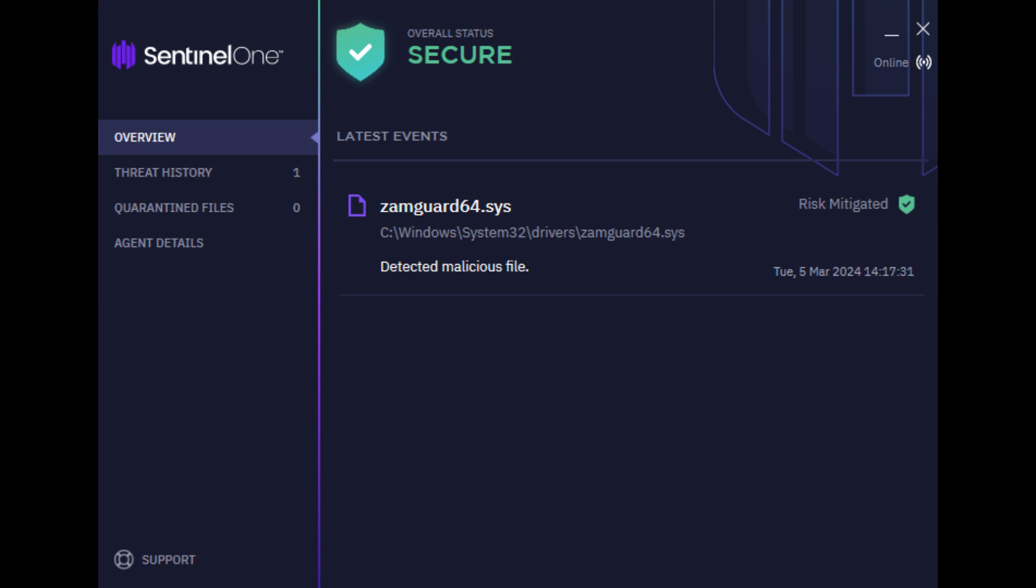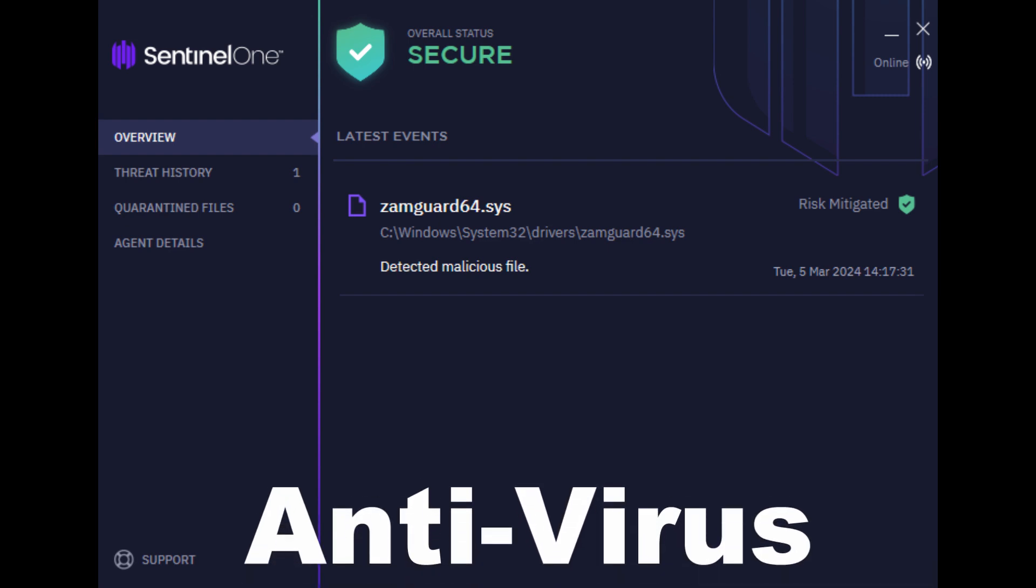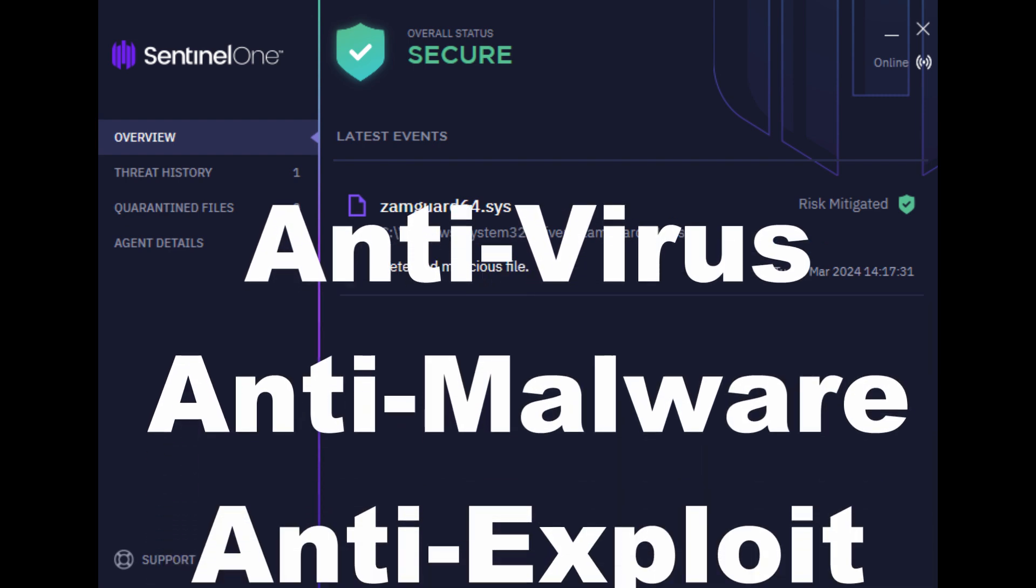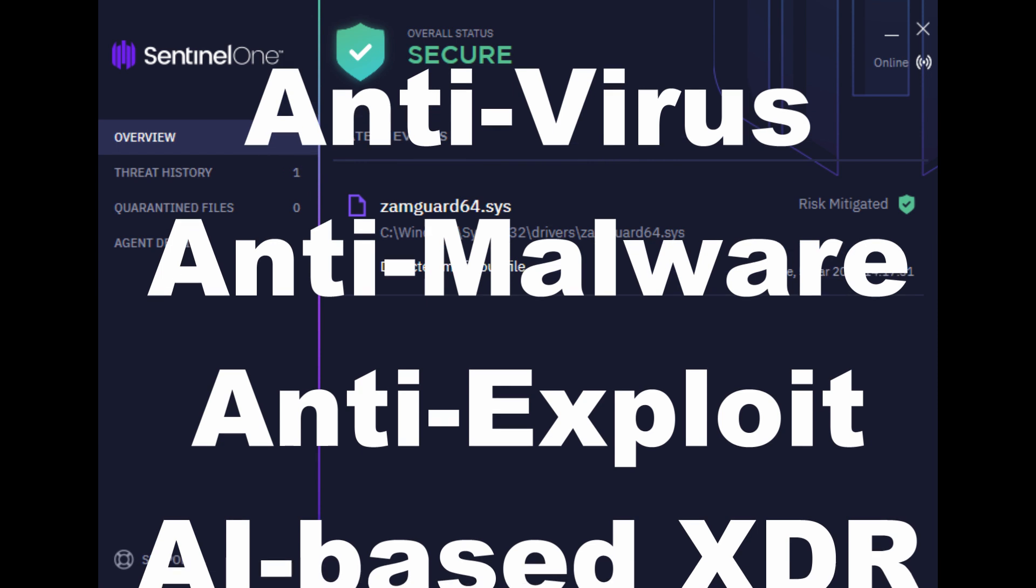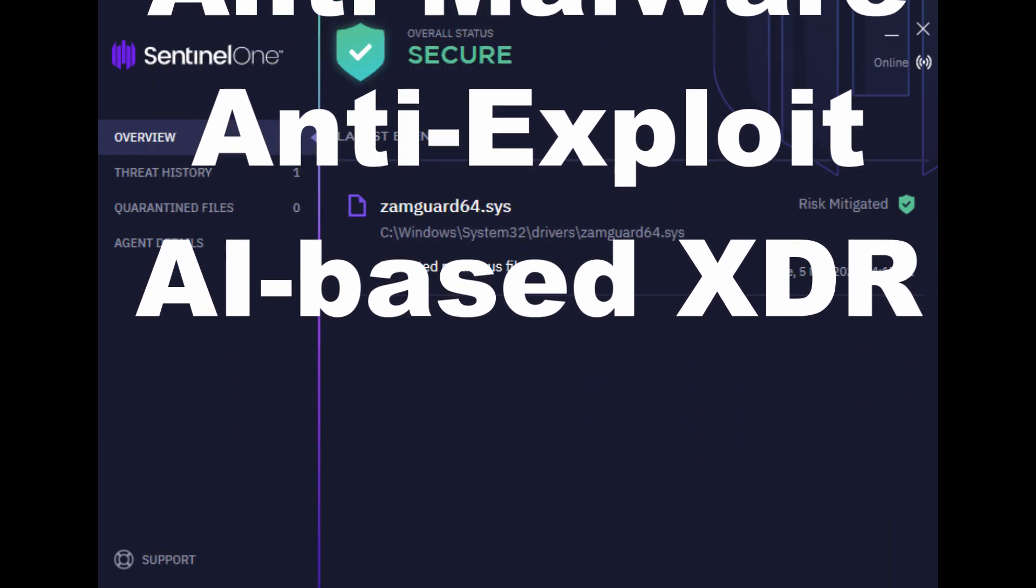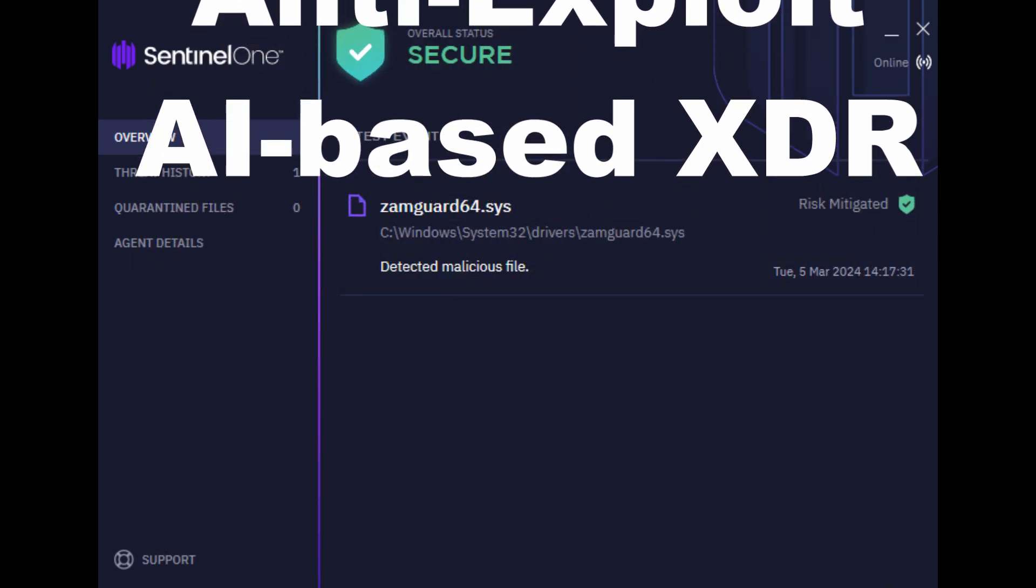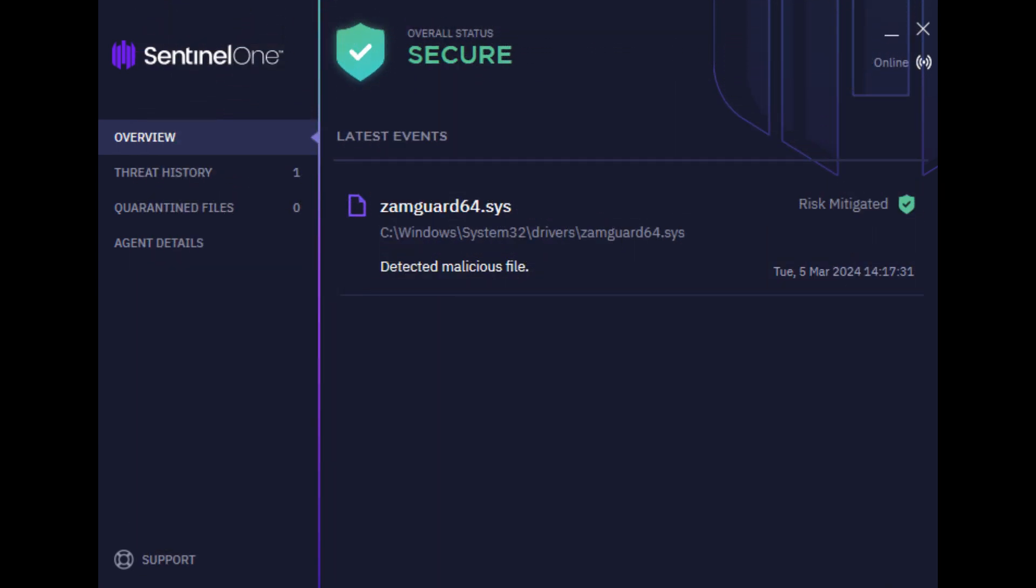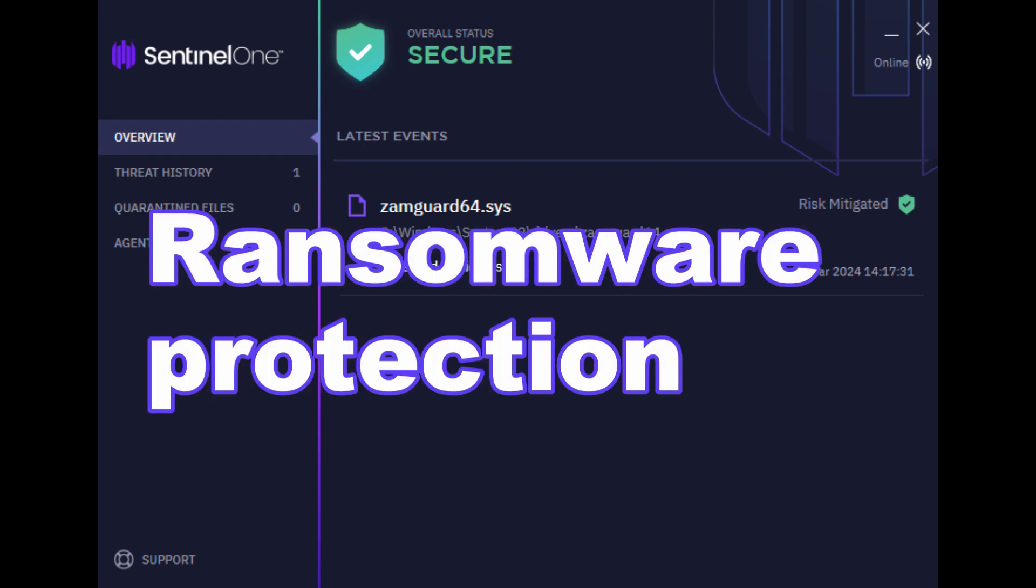SentinelOne is one of the few antivirus, anti-malware, and anti-exploit AI-based XDR solutions that can also protect you from ransomware attacks, as well as reverse the effects if it was to happen to you.